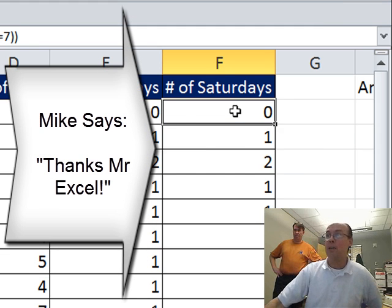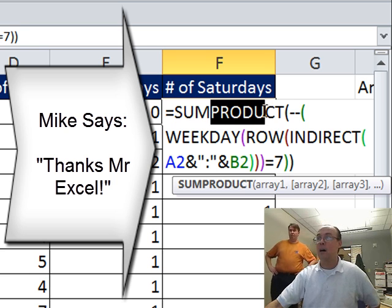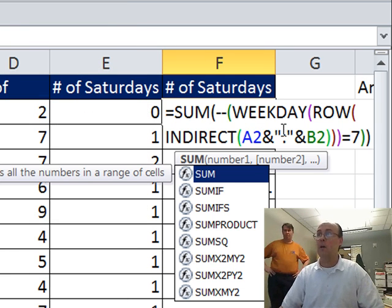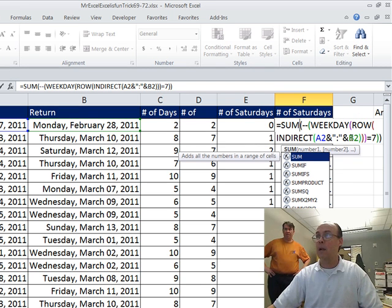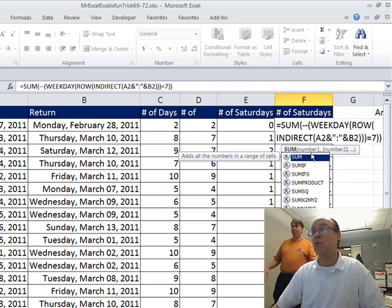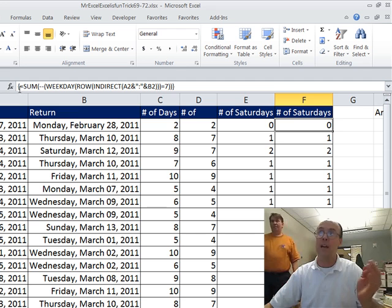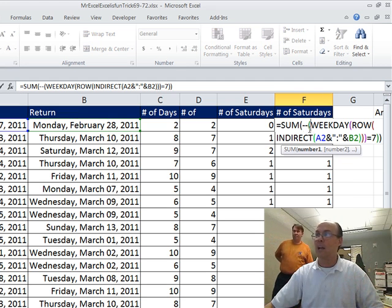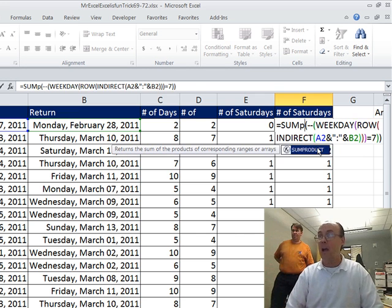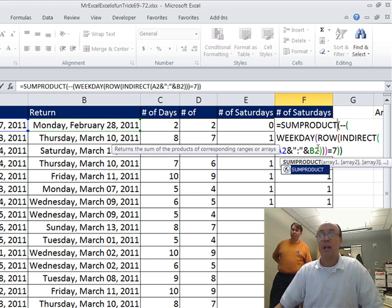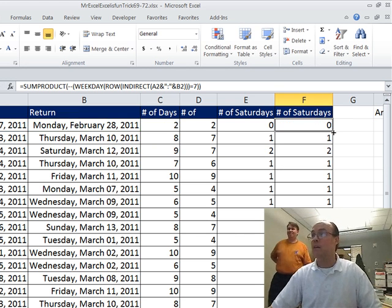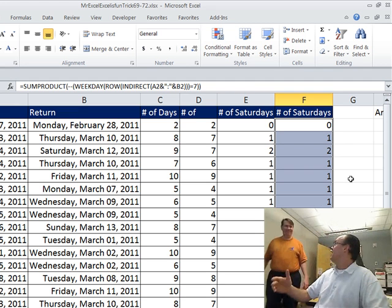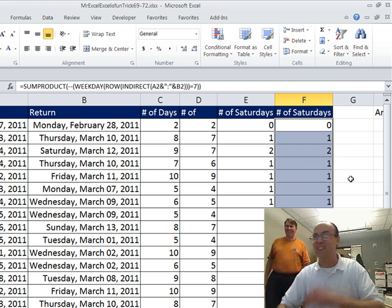Now why the SUMPRODUCT instead of SUM? Well, if I have SUM, there's an array, this is an array right here, and SUM would require control shift enter. Sure enough, you could do that. There's the curly brackets, double click and send it down. But any time I can, I'm adding and I have an array, why not use SUMPRODUCT because it doesn't require control shift enter. Double click and send it down. We made it through that one with a little teamwork.